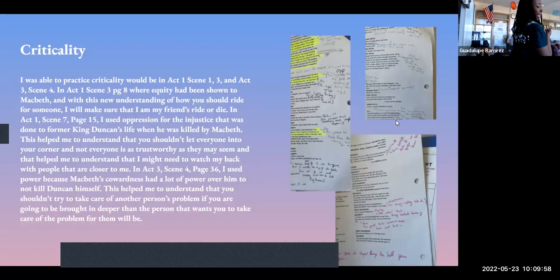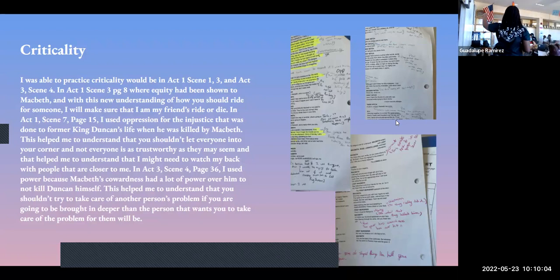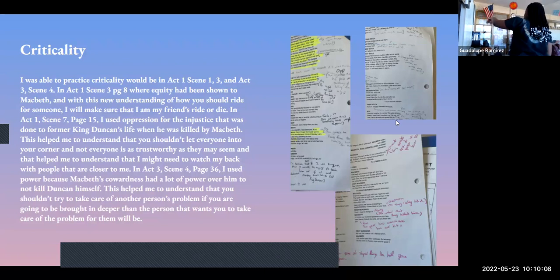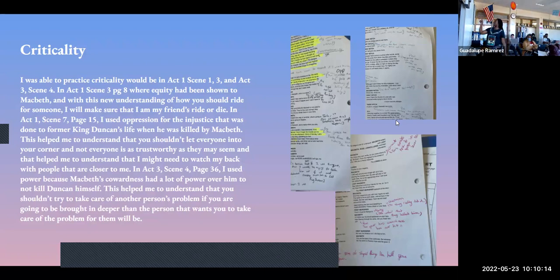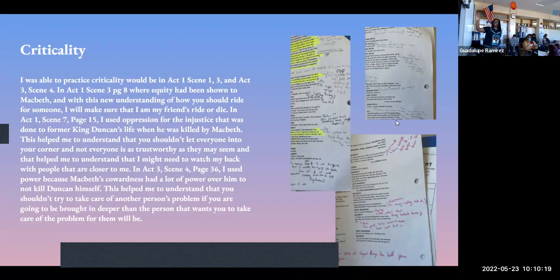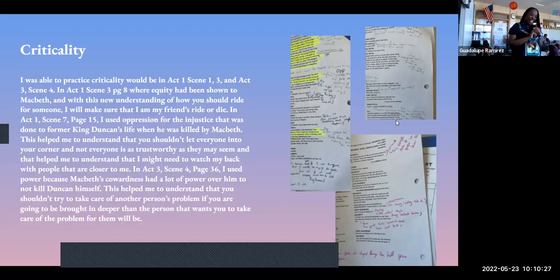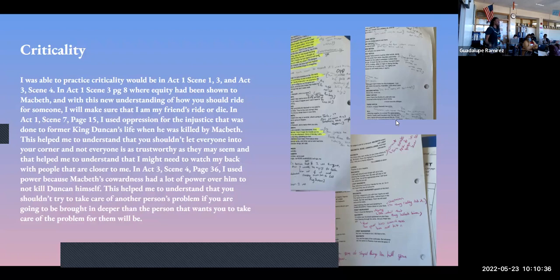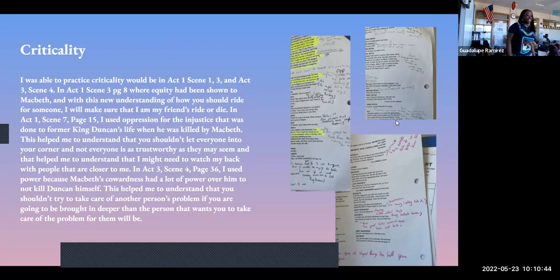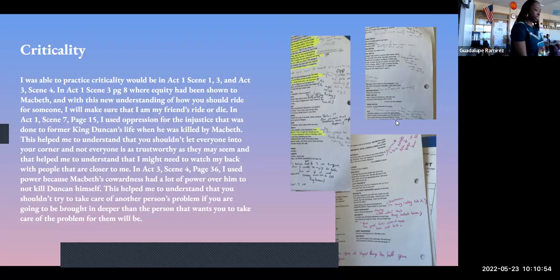For criticality, I had examples in different places: X1C1, X1C3, and X3C4. For the first one, I was practicing equity and had an understanding that you should fight for something. For oppression, that was for the injustice done to King Duncan from Macbeth, because someone that you respect killed him. The last one for power would be Macbeth's cowardness to have somebody else do it for him, that he can't do it himself. Yeah, he's just a coward.